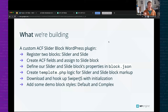For those new to block creation, block.json is a key file that both WordPress and ACF leverage to define all your block's properties and register it. That's kind of the heart of creating a block, so we'll spend some time there and hook up everything for our slider and slide blocks.